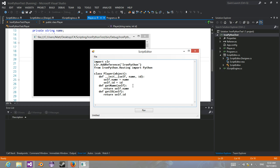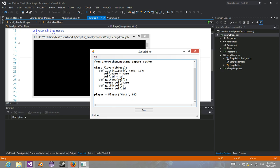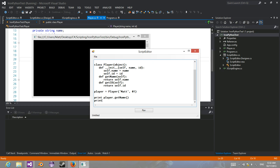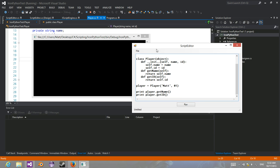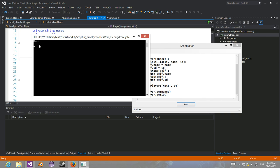So then you can actually use that too. And then over here, if you click run, there you go, they're printing out.